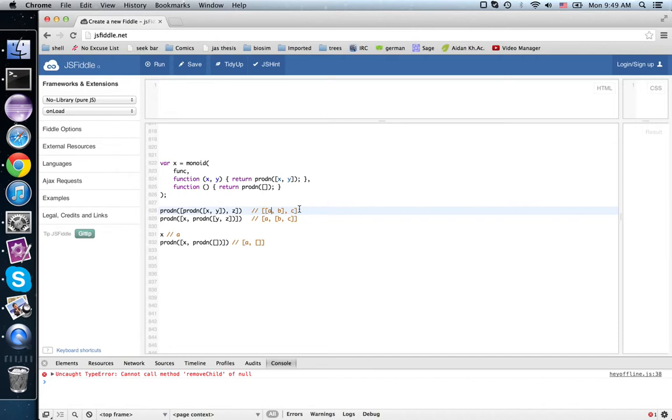That idea of categorification let us take this one idea of a monoid and lift it up from sets and functions to categories, functors, and natural transformations, and describe a monoidal category.